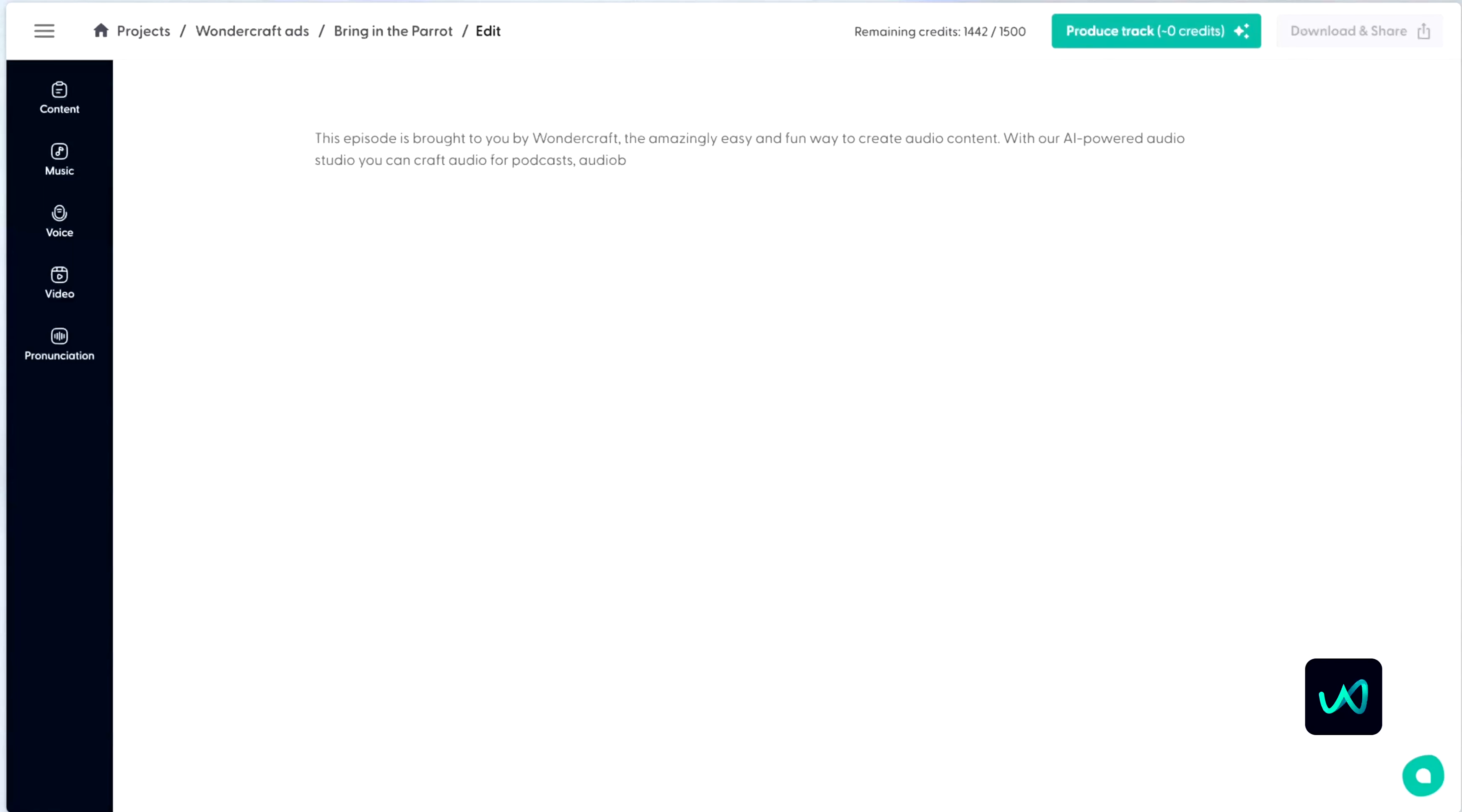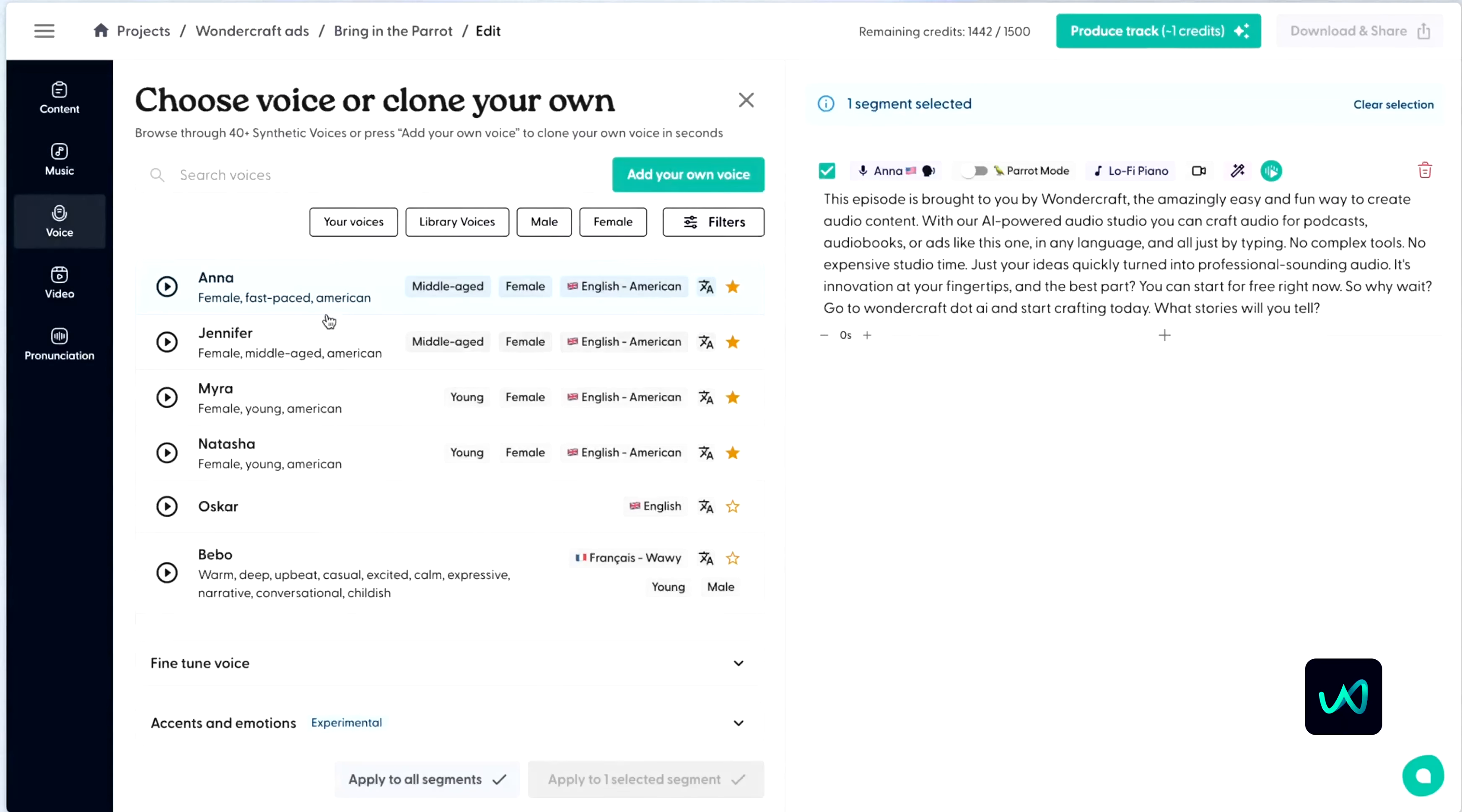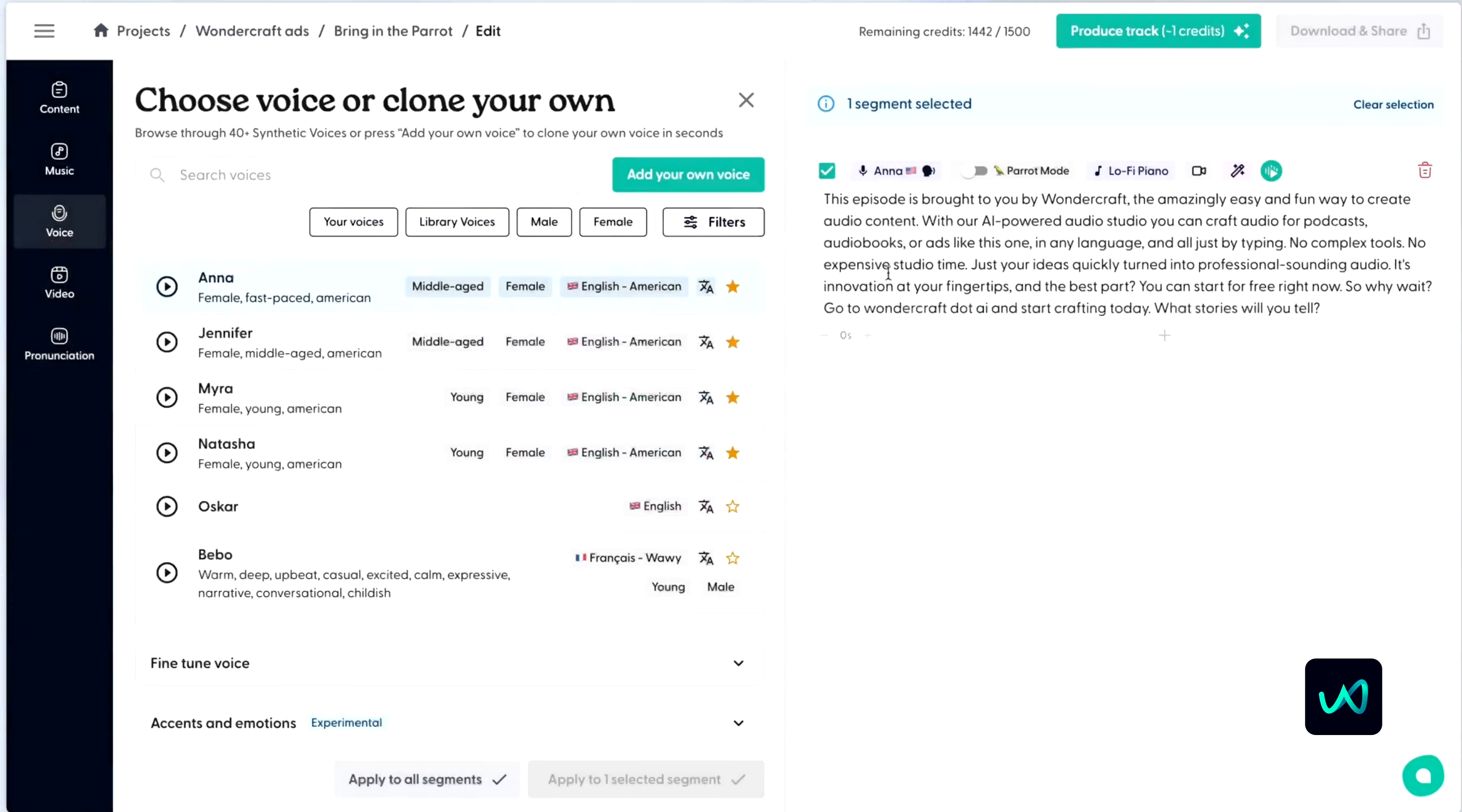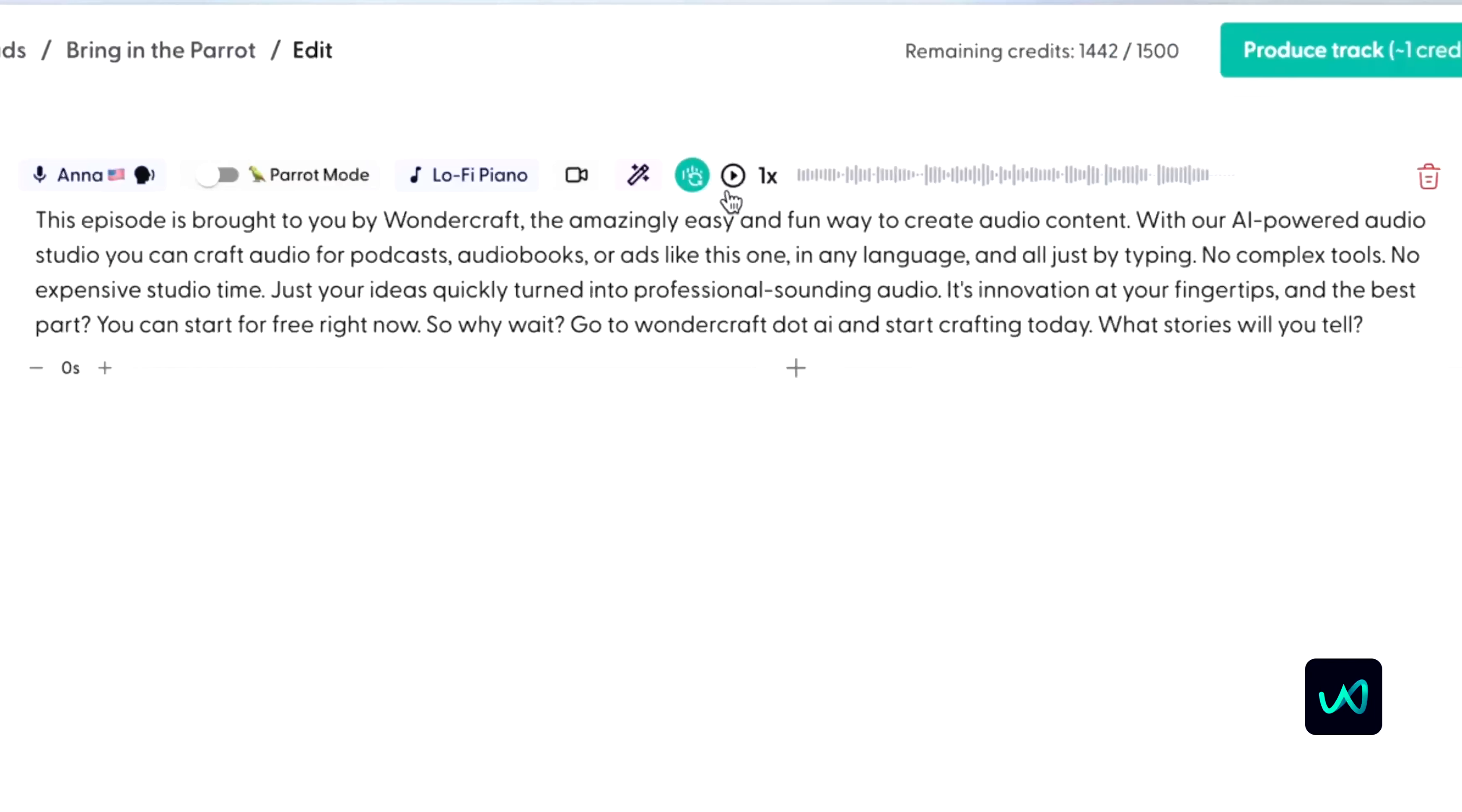First, write your ad copy or have Wondercraft's AI copywriter create it for you. Select your cloned voice or pick a favorite character from our library and give your ad a listen.